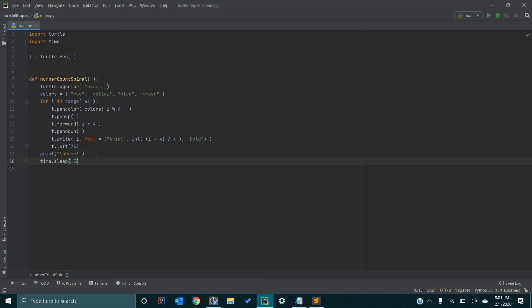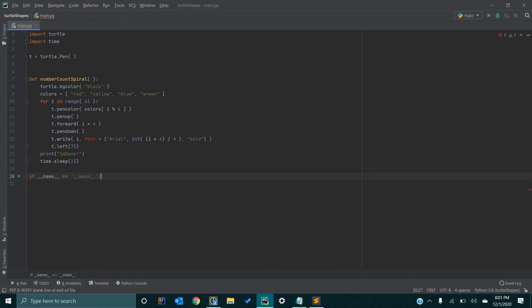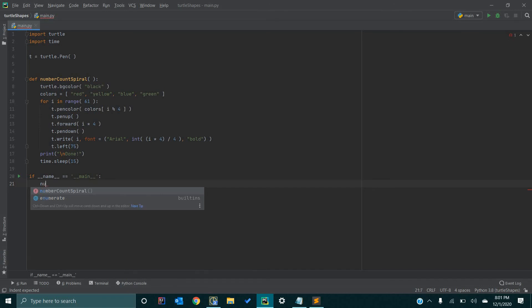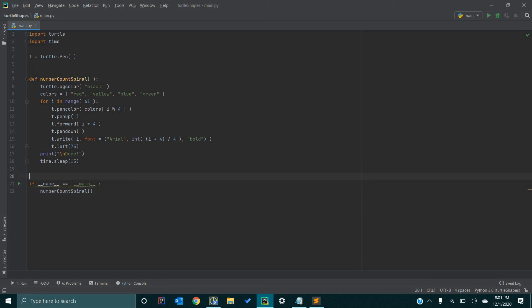So, the last thing we need to do is create an entry point for Python so we can run our program. And we simply do that by calling this statement right here. If __name__ equals __main__, that creates an entry point for Python. And then we can just call our method that we just wrote right there. Just to keep formatting clean to standard.